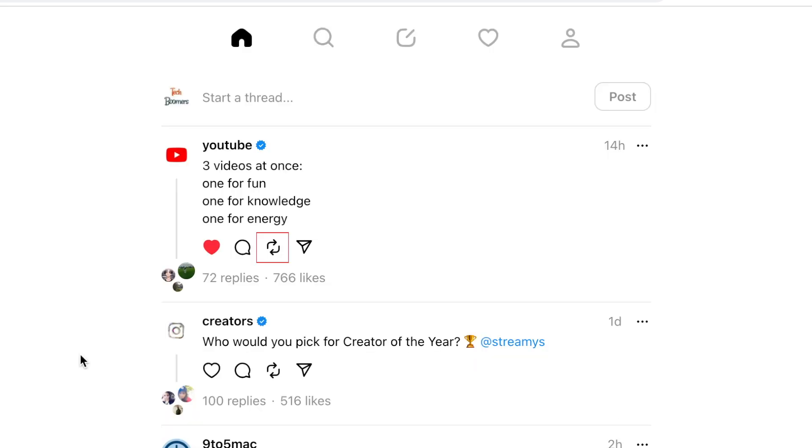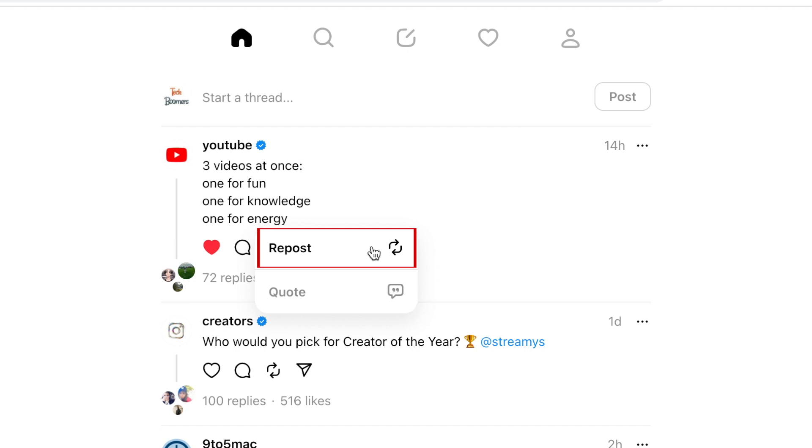To repost a thread, click the circle of arrows. You can repost a thread as is, or quote it to get the option to attach your own comment before reposting.